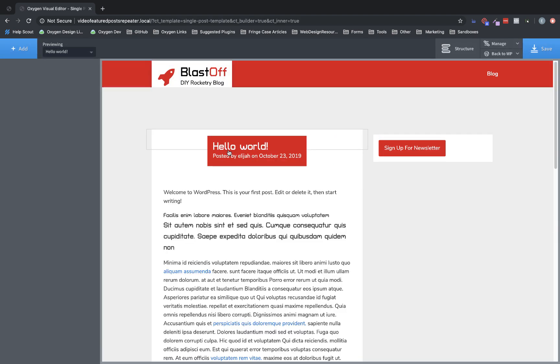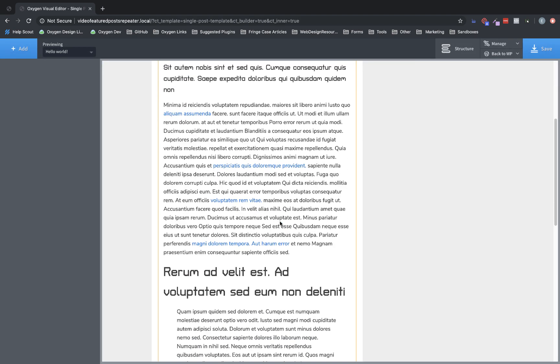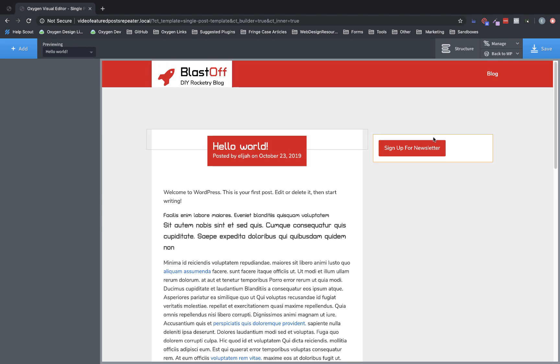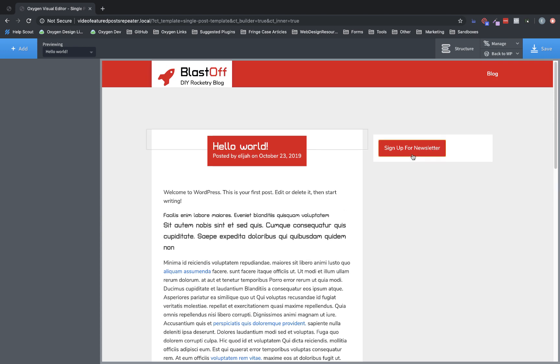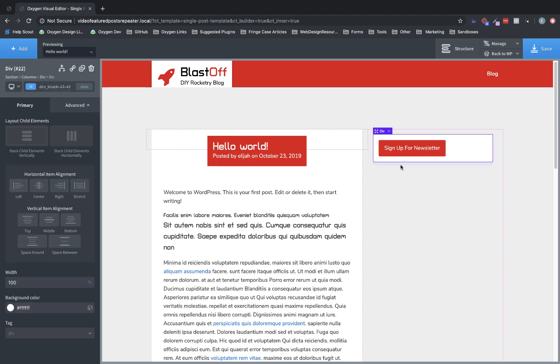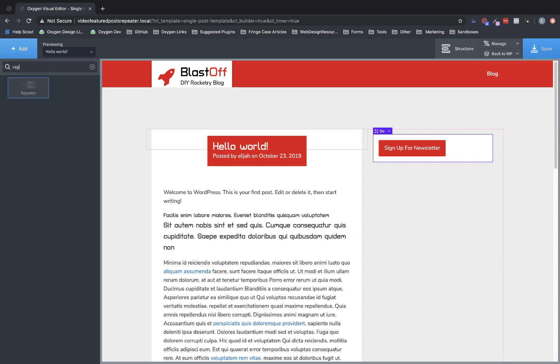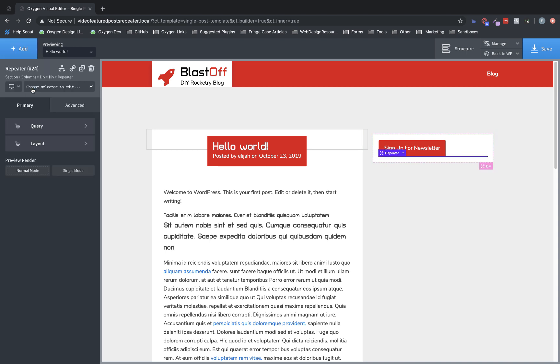So as you can see here, we have a basic blog layout with a main content area and then a sidebar here. So what we want to do is we want to add a short featured posts list to this sidebar, and we're going to do it with Oxygen's repeater element so that we have complete control over how it looks. So let's click add and type repeater, and we'll add the repeater here.